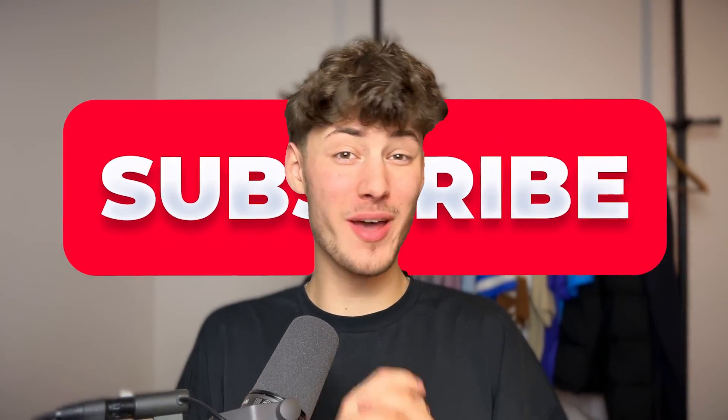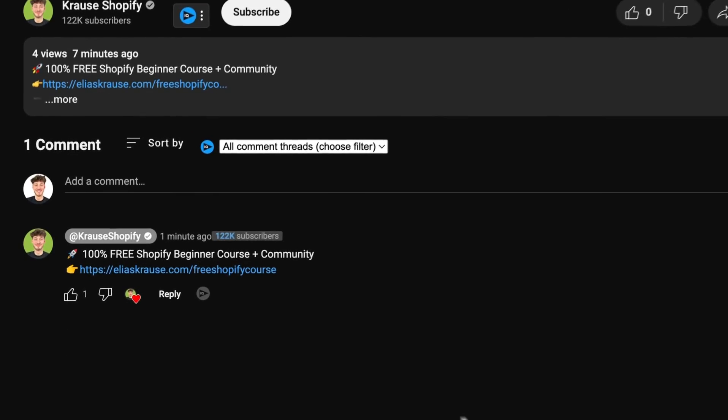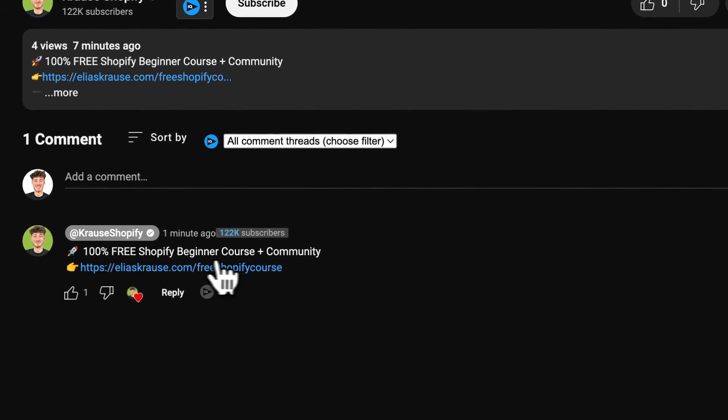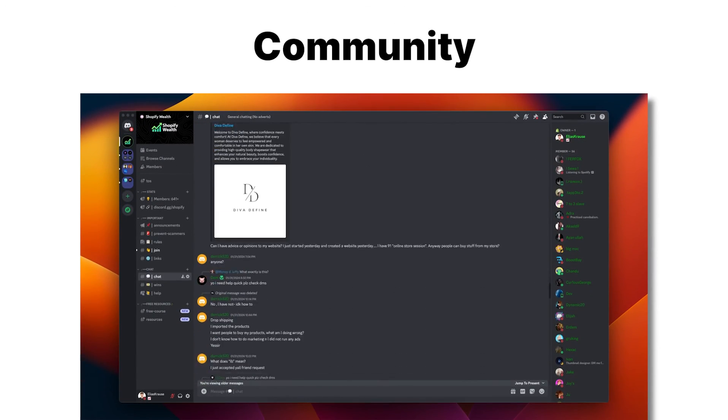If you found this video helpful, make sure to like and subscribe and check out my free resources down below to supercharge your Shopify journey. See you next time.